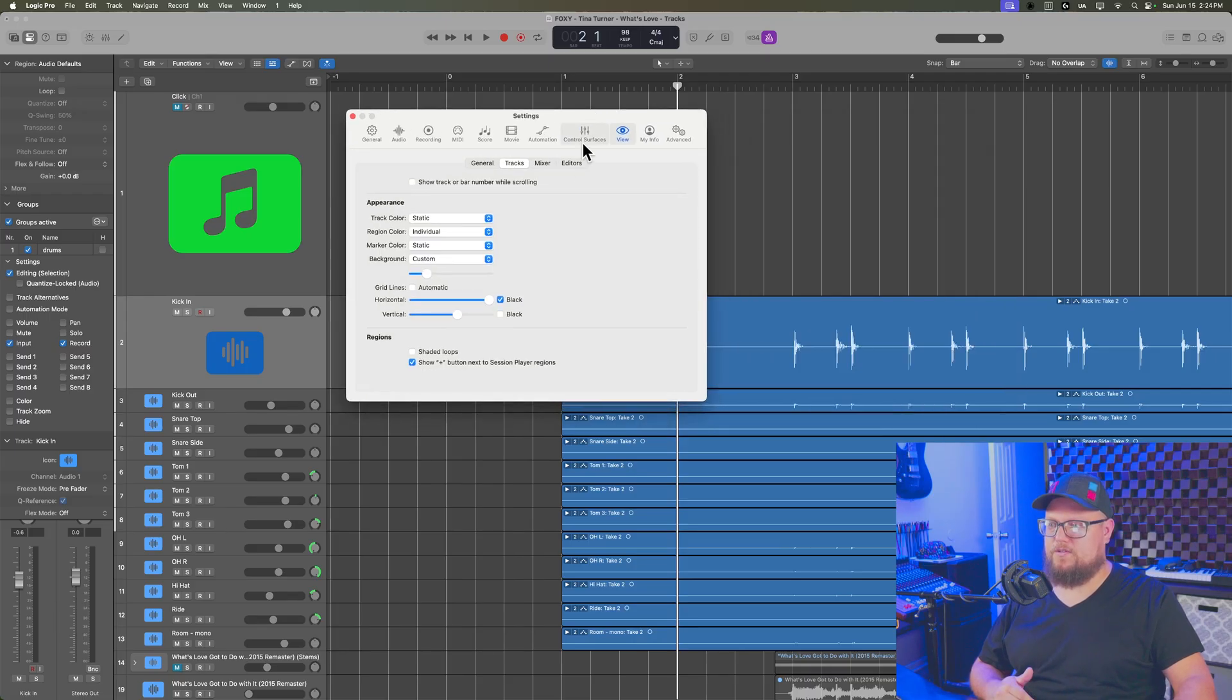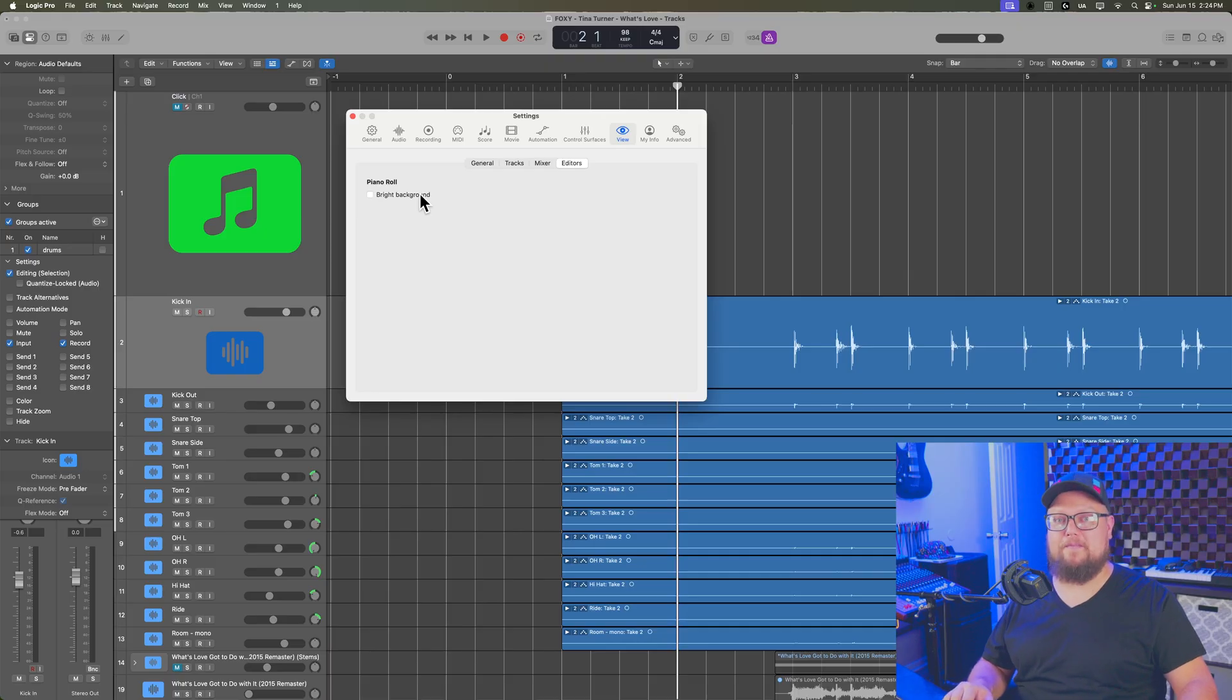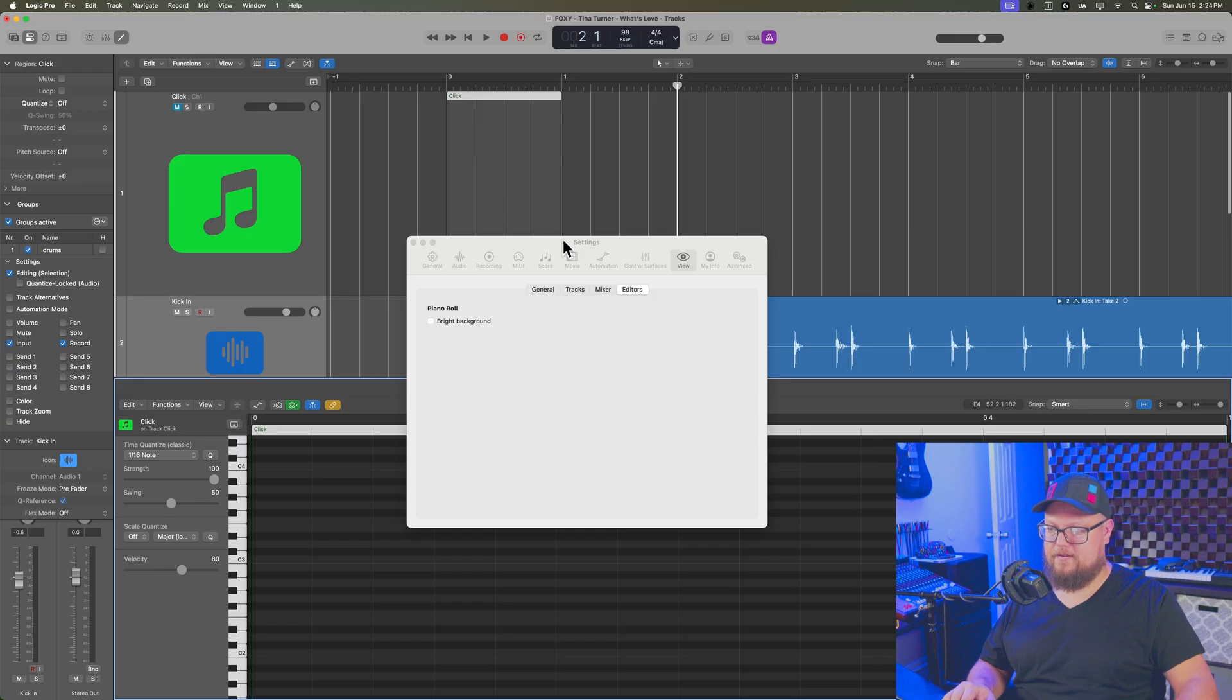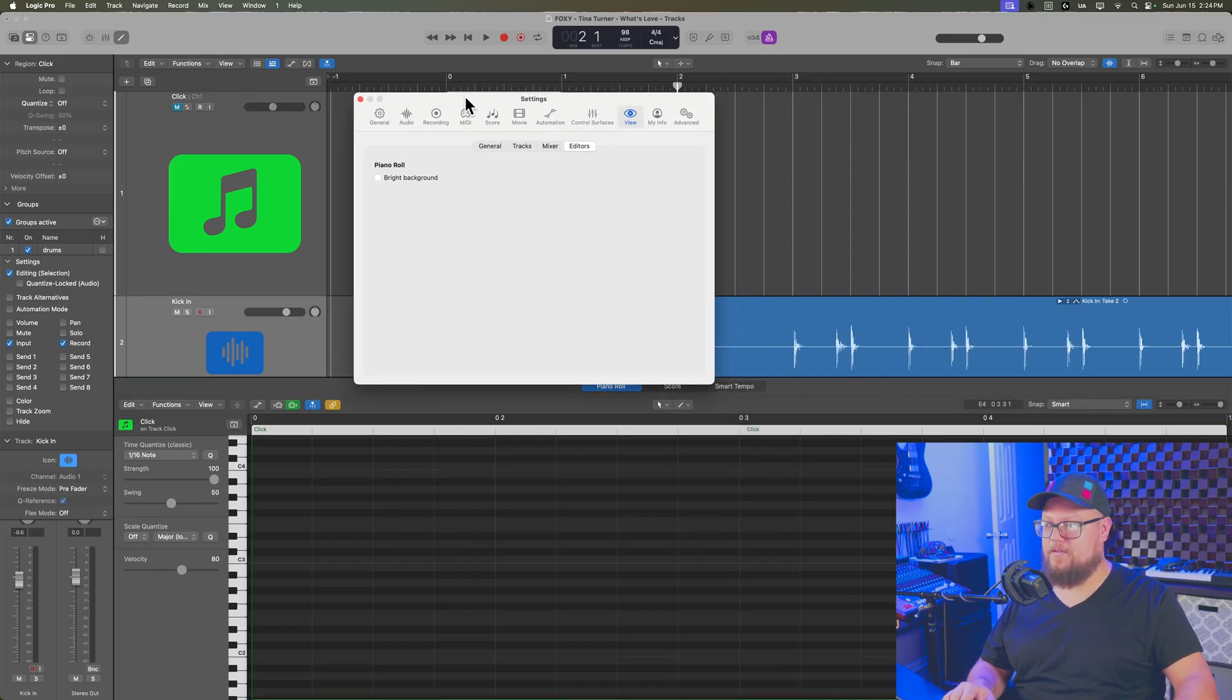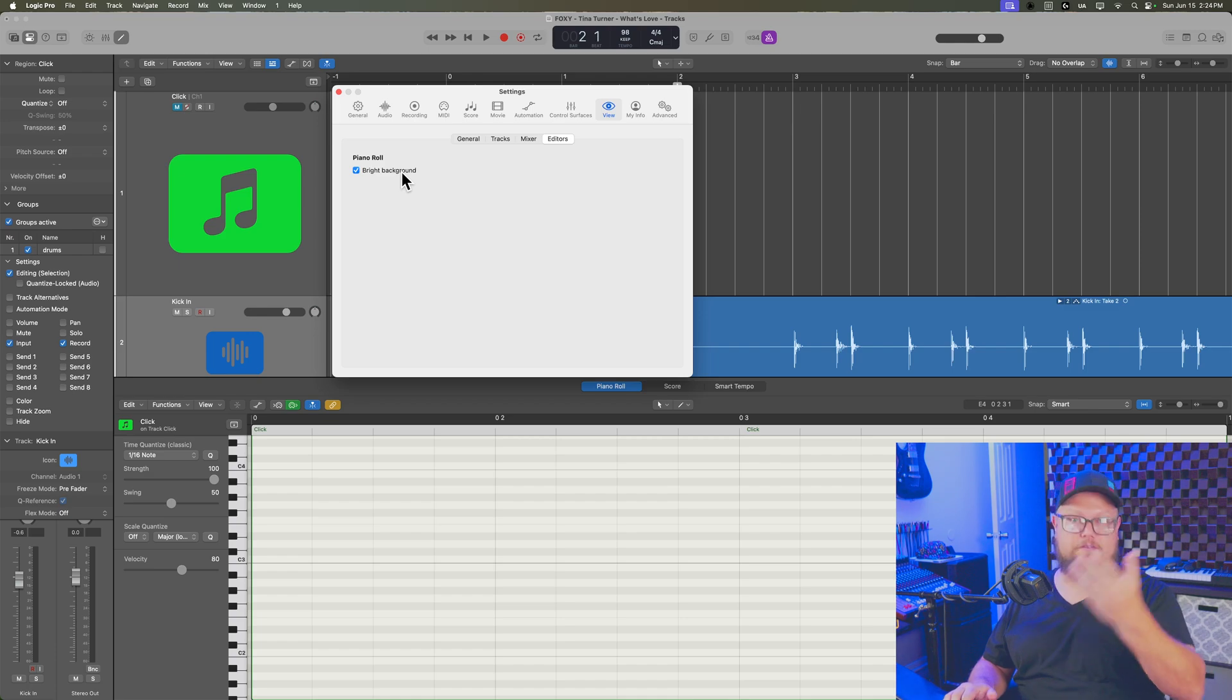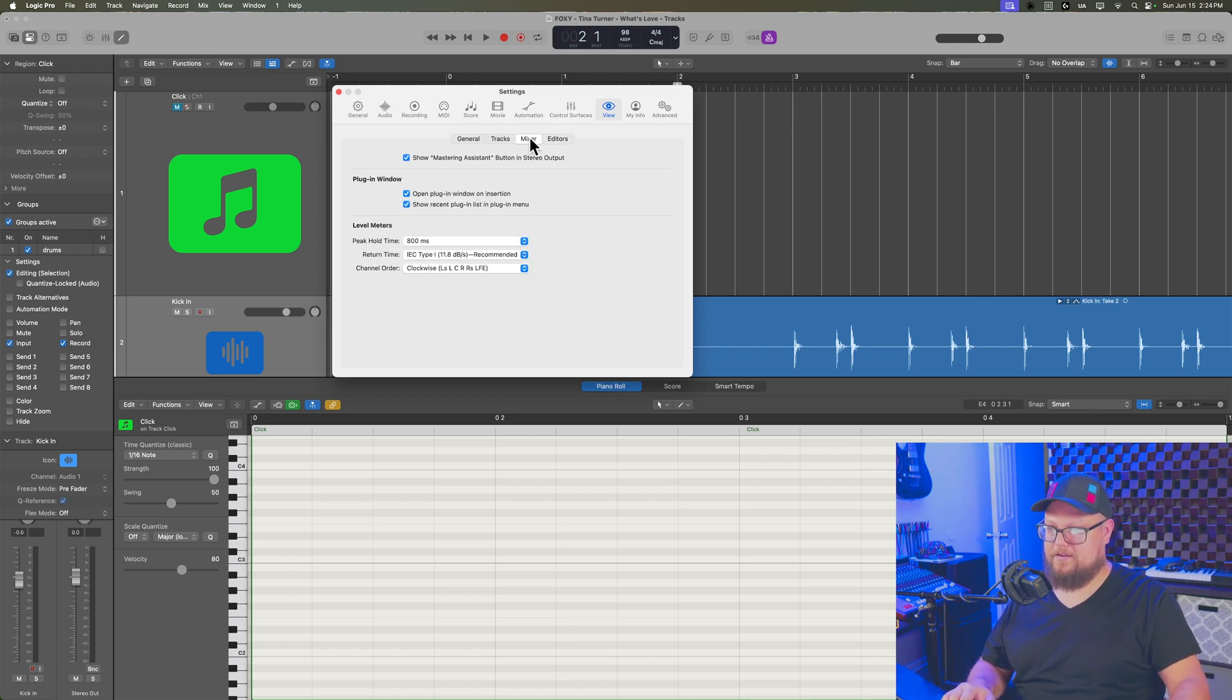And then when you go to the editors, there's an option here for a bright background in the piano roll editor. So let's go ahead and just open up the piano roll editor. Here it is. This is the default look of the piano roll editor. And if I click bright background, now I have a bright background for my piano roll editor.